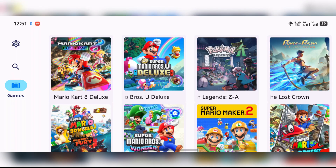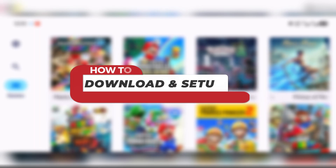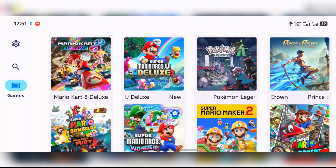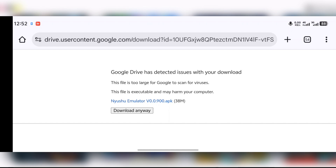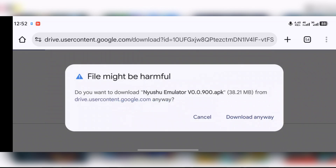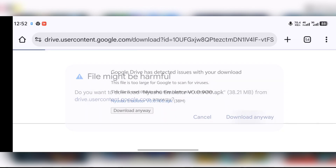First of all, we have to download the emulator — the latest version, the APK. There's going to be a link under this video description, so all you have to do is visit the link. After visiting the link you should see a Google Drive page. Just press on the download icon, and it should take you to another page which will ask you to download anyway, so just press on 'Download anyway' to get the emulator.